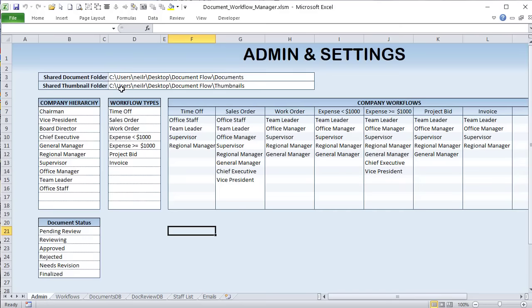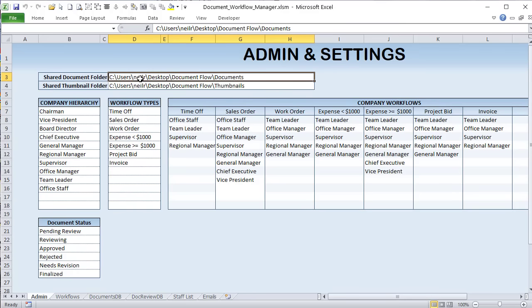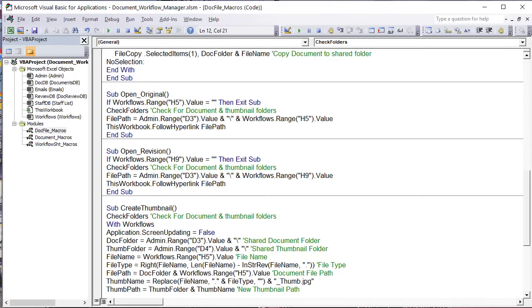Let's get into the fundamentals of this application. We'll start with the admin screen. We have a shared document folder — we need to know where those documents are. If you use Dropbox, your shared documents can be throughout the entire company, meaning every user could have access. Using one of my sharing and sync techniques, you can share and sync this application across users. But we do need a shared folder.